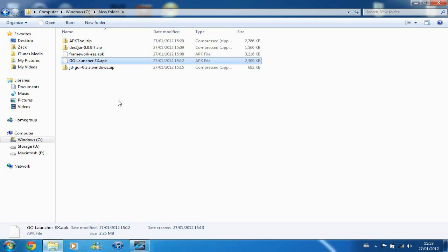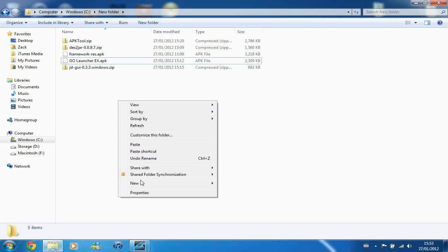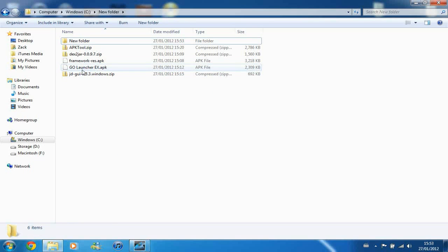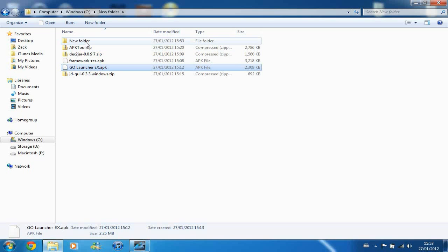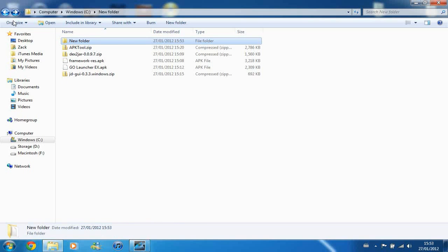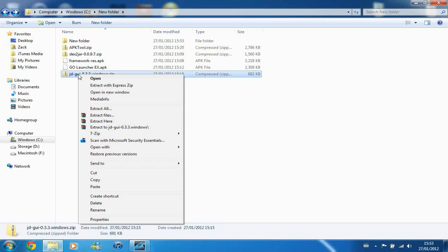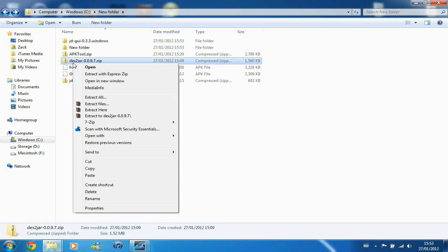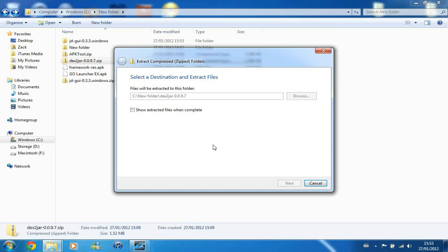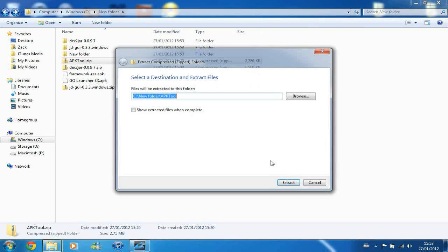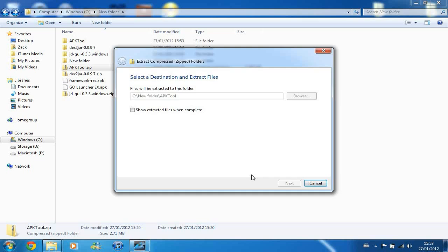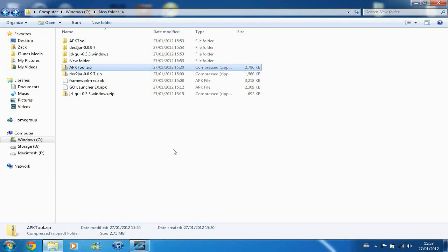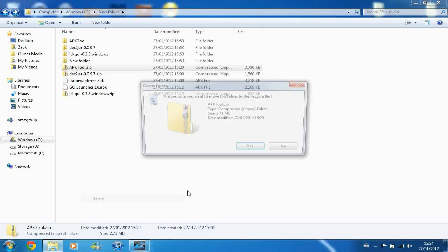So to start with, just to make it easier, you need to make a new folder, and you want to make a copy of the APK file that you're going to work with and just put it in the new folder. And then you want to extract the rest of the files that you've downloaded, just to make sure that you can get stuff out of the way early. And once they're all extracted, you can safely get rid of those files that you've extracted.